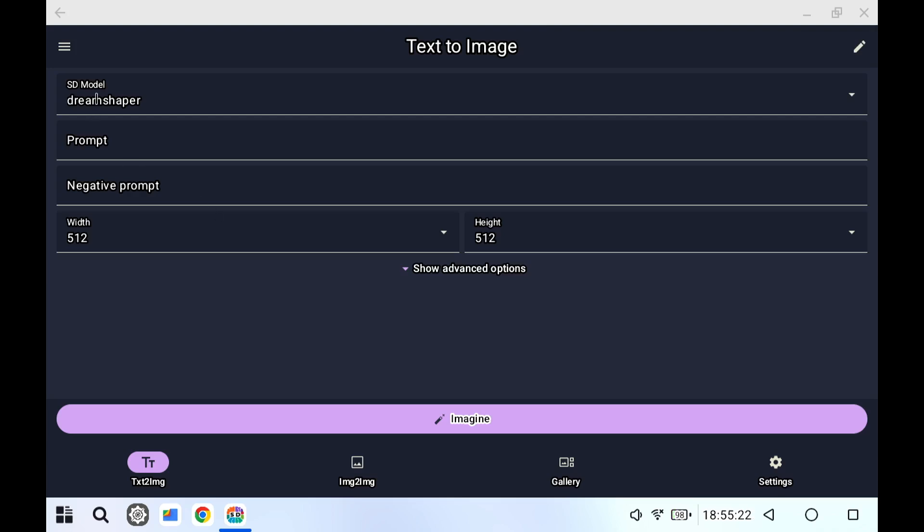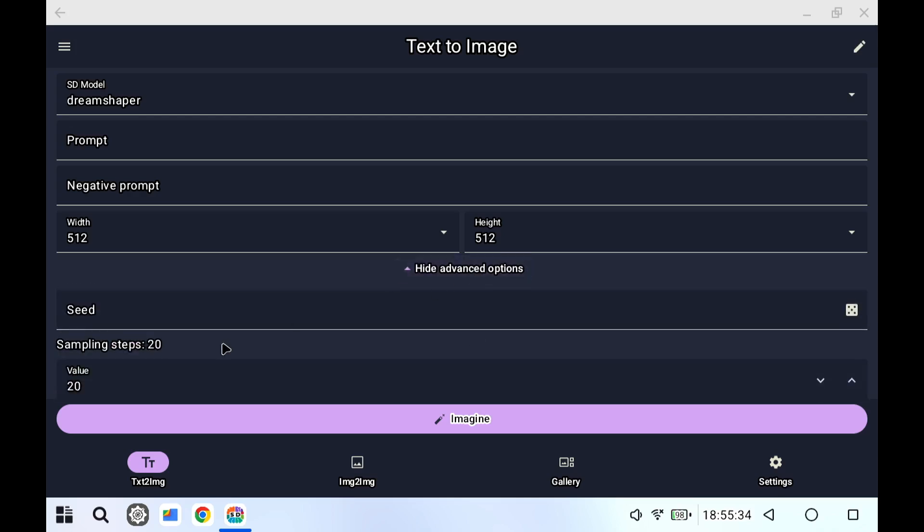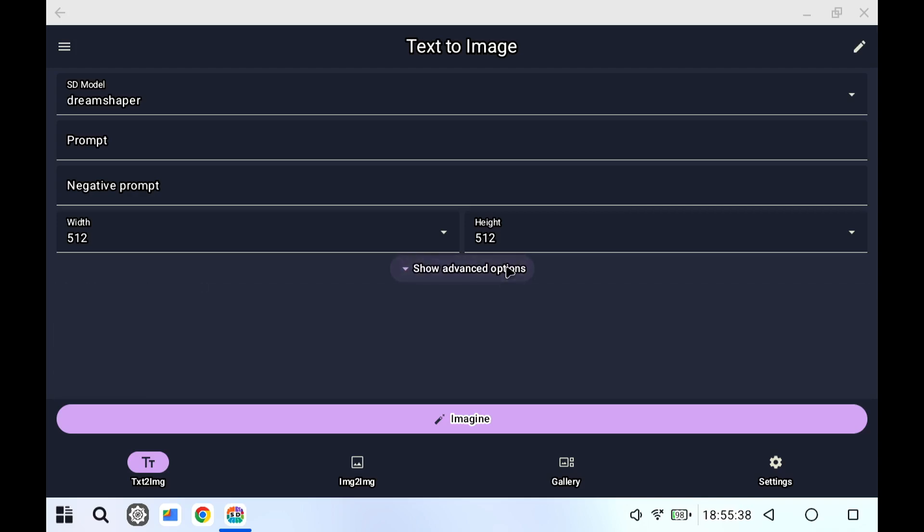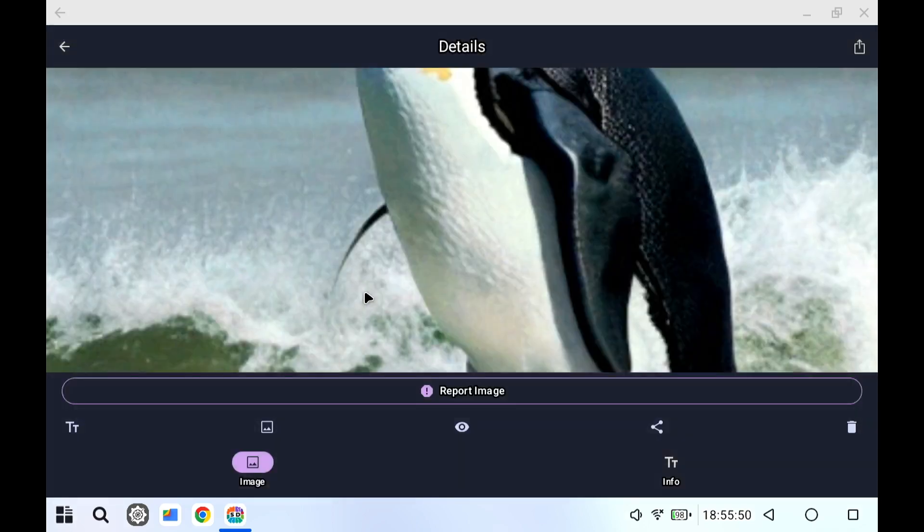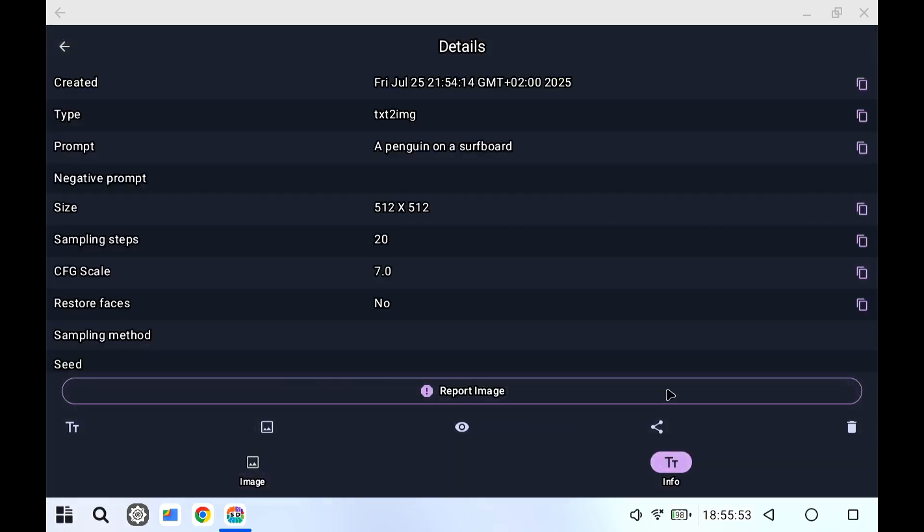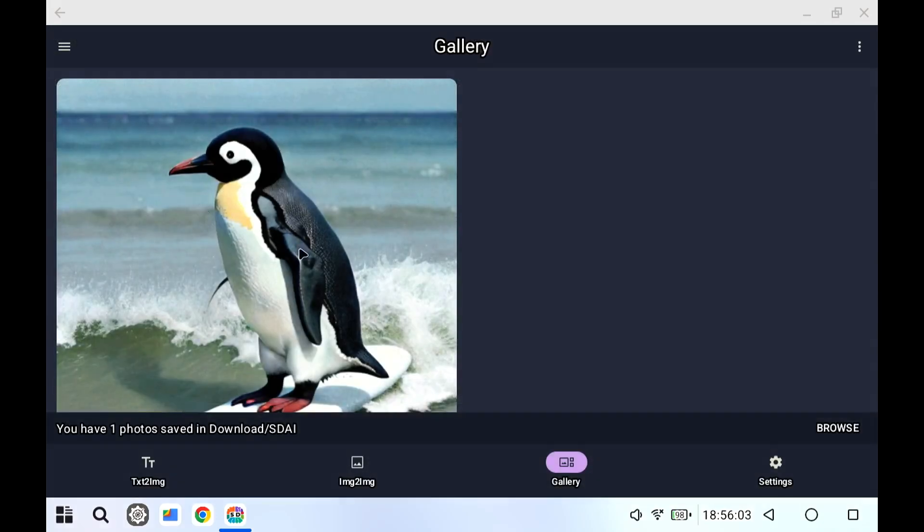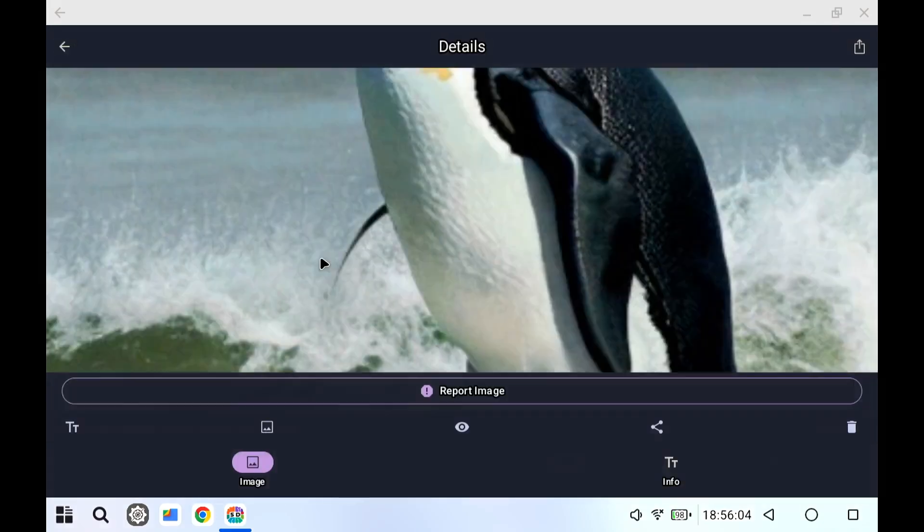I used Dream Shaper. Well it took around like half an hour or something like that. I didn't time it exactly, but if you use like 20 steps, then it's around half an hour to generate an image. So I'm not going to do that here, but I can show you the image that I generated earlier. So I asked for a penguin on a surfboard. And I think this looks like a penguin on a surfboard.